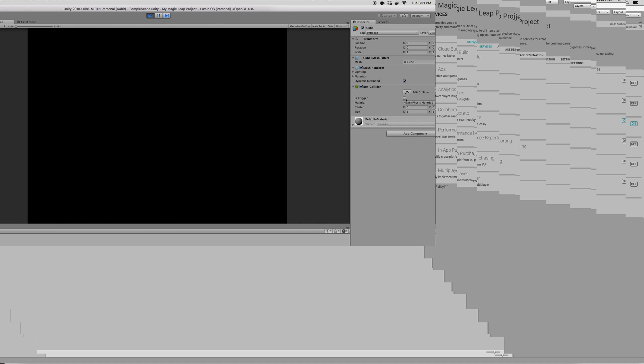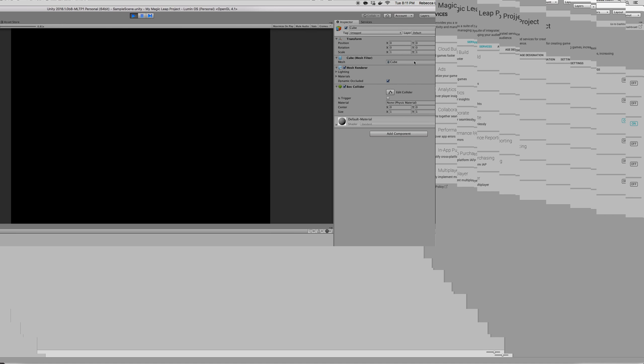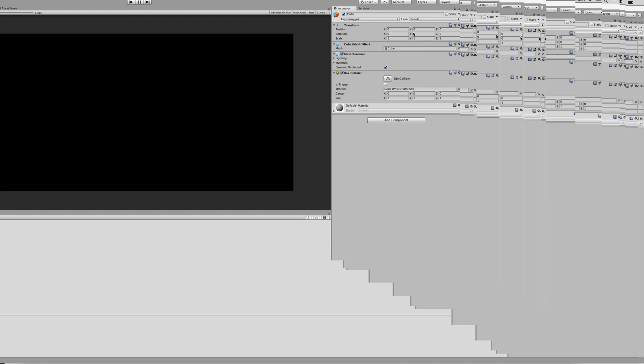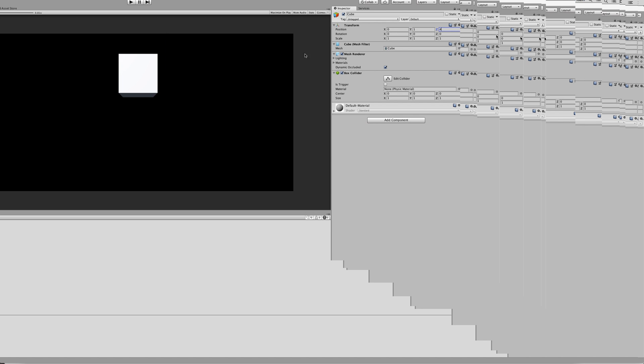So, click on the Inspector and select the cube. Alright? Once you have the cube selected, let's move it a little bit so that we can see it. Alright? So, modify the X, Y, Z position. And I'm going to put 1 in Y and let's say 3 in Z. Or let's go with 4. And as you can see, the cube is right there. Perfect.